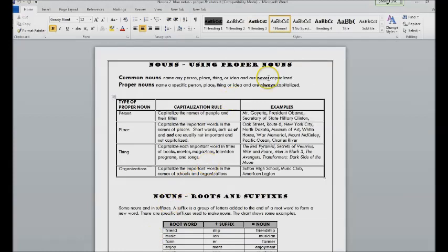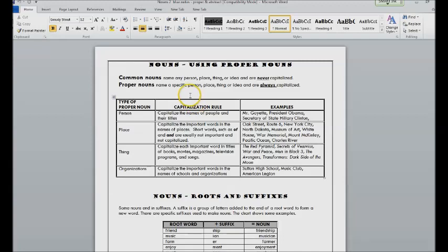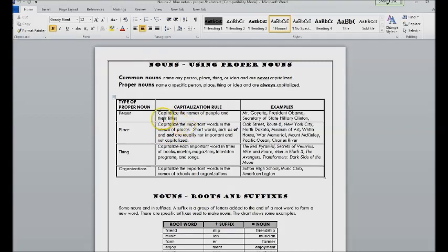Proper nouns, we already talked about, are always capitalized. You're going to capitalize the most important words in multiple word names. So you capitalize the names of people and their titles. So Mr.